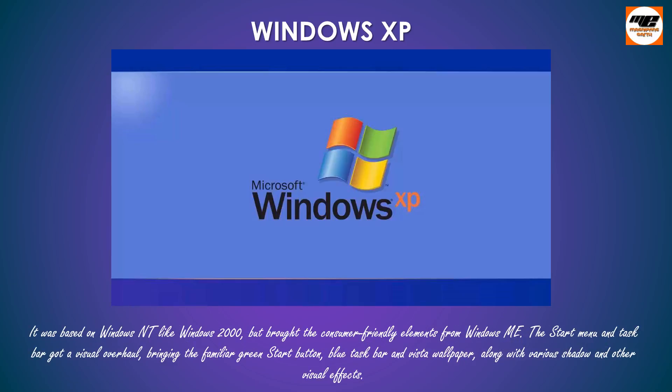The start menu and taskbar got a visual overhaul, bringing the familiar green start button, blue taskbar and Vista wallpaper, along with various shadow and other visual effects.